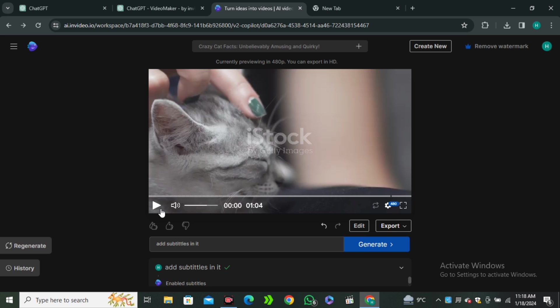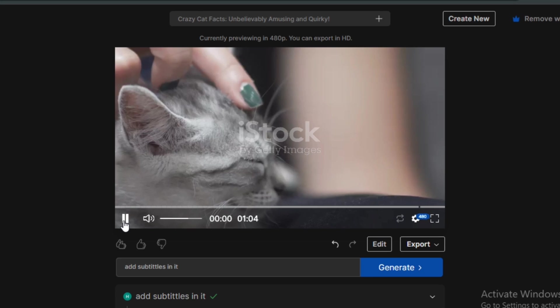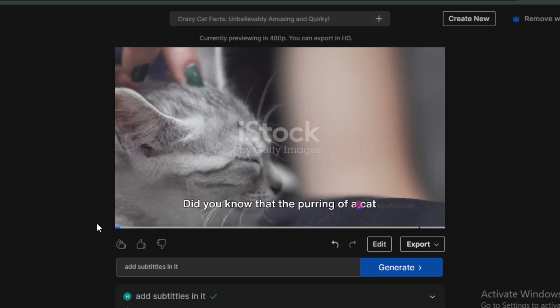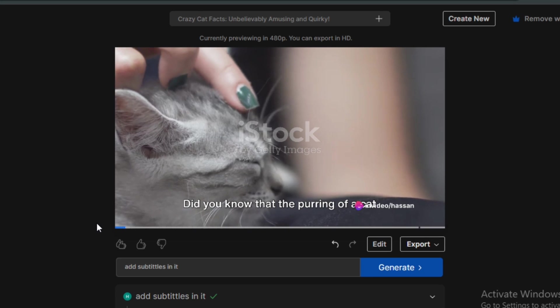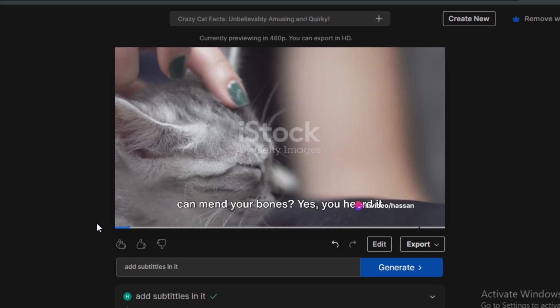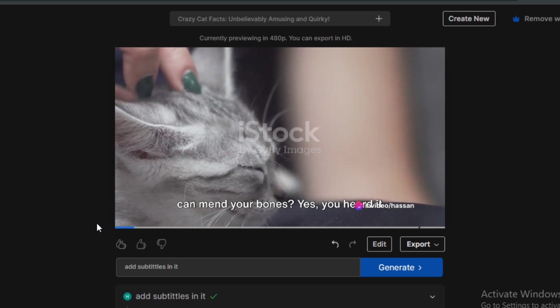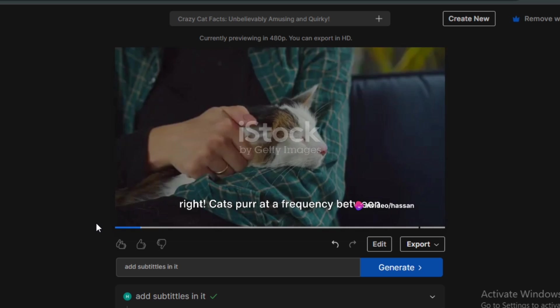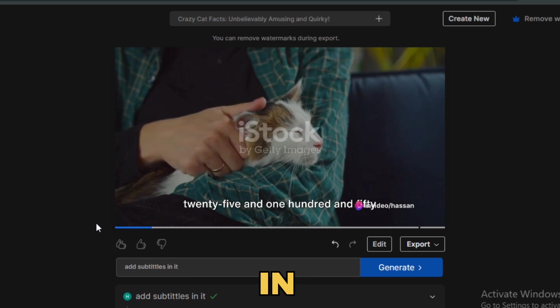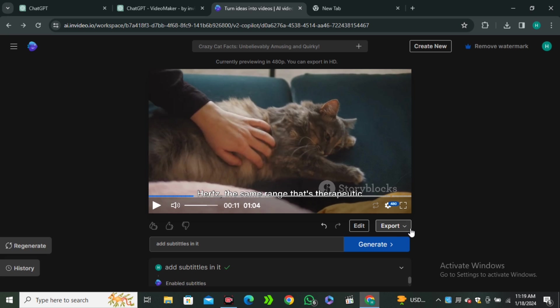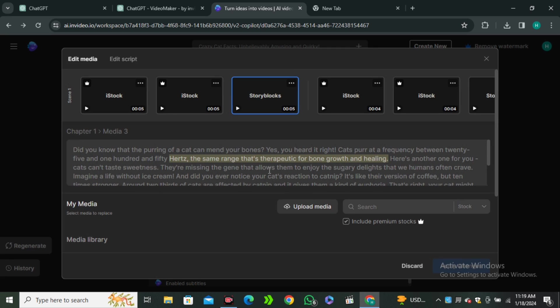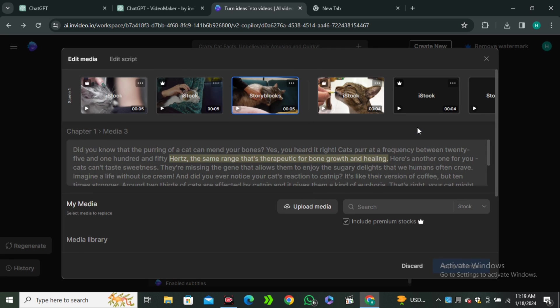Okay, so let's watch this. Did you know that the purring of a cat can mend your bones? Yes, you heard it right. And now you can see we have these subtitles in the video. Now, let's see if you want to change something manually.